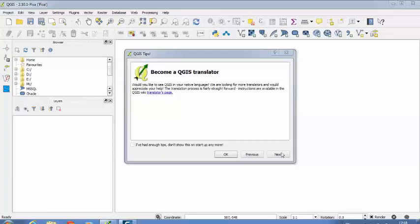You are also going to learn how to define different settings for your project work in QuantumGIS. So let us start our work.